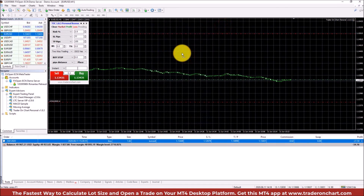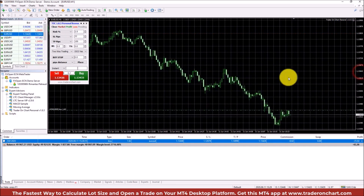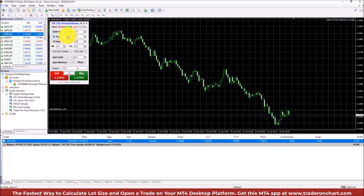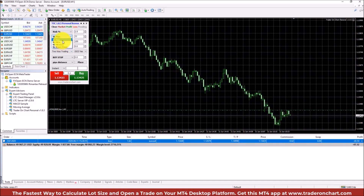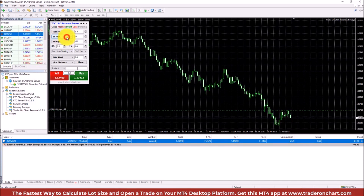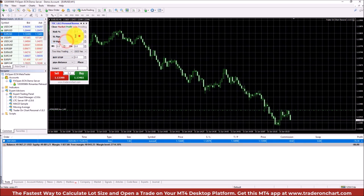That's the beauty of Trader on Chart — it calculates the lot size automatically. You just input your preferred stop loss, risk amount, and take profit. You can set the stop loss as an exact price, in pips, or based on the high or low of the last bar.